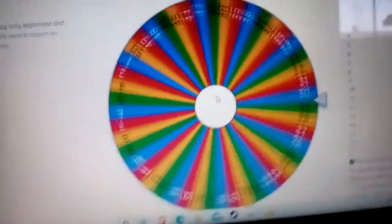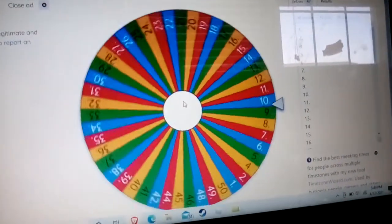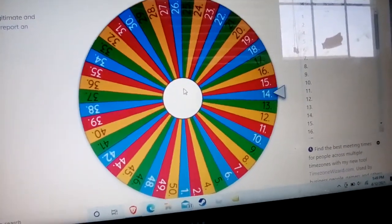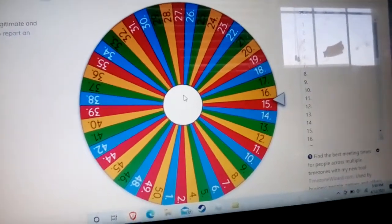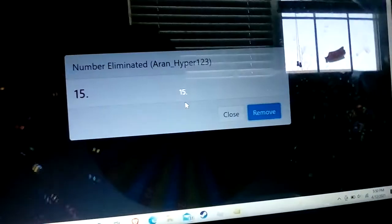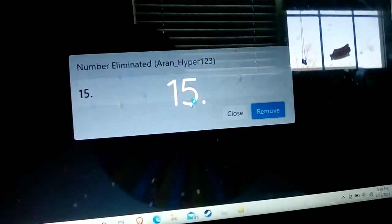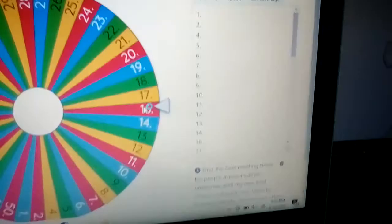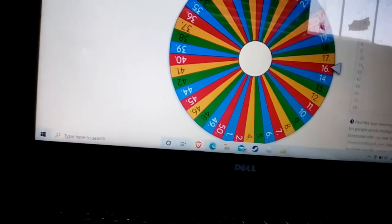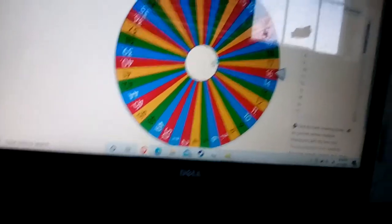Number 15 has been eliminated. I put this number in, so if I go over here I can click remove, it will remove it from the mystery wheel. Doing two more.